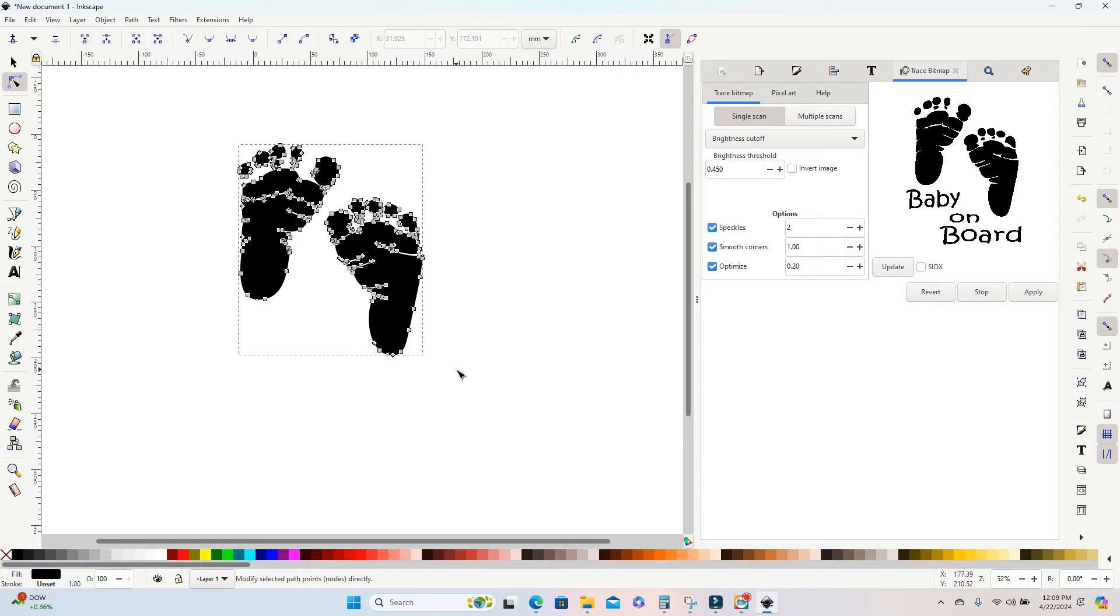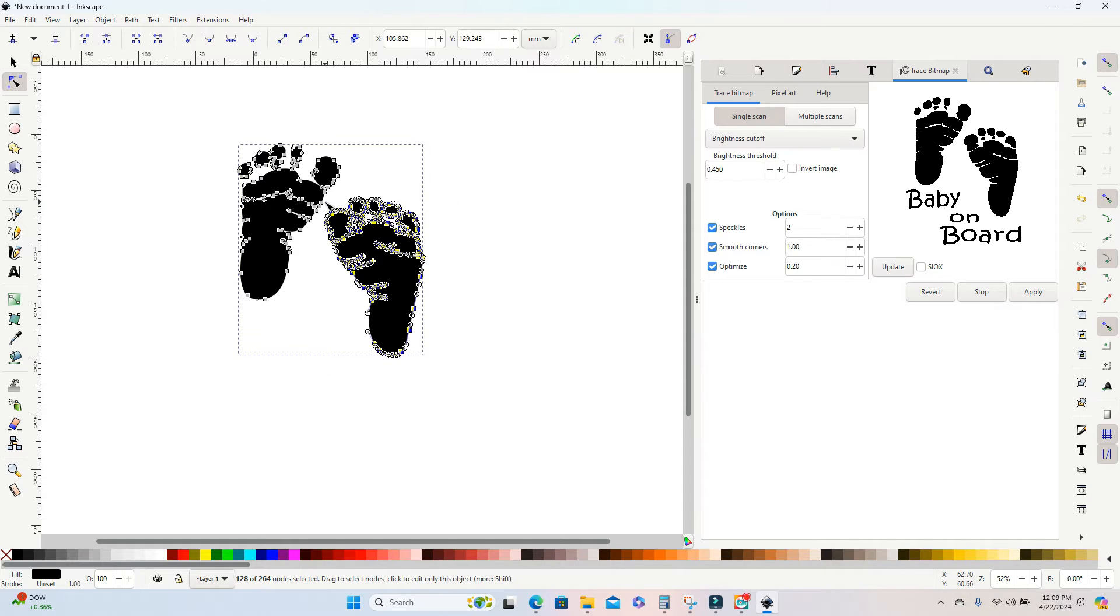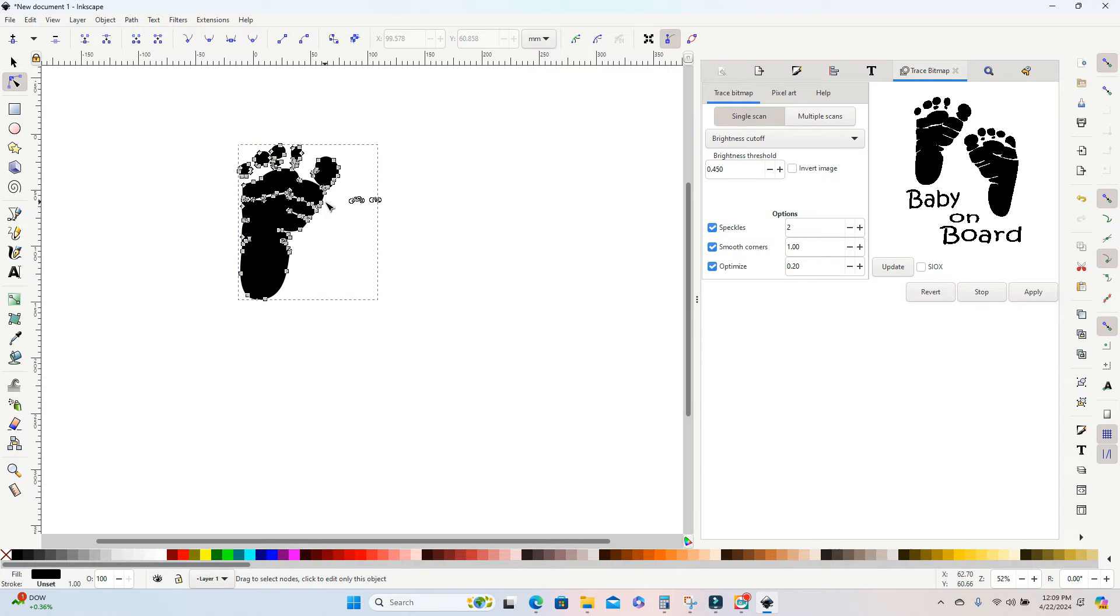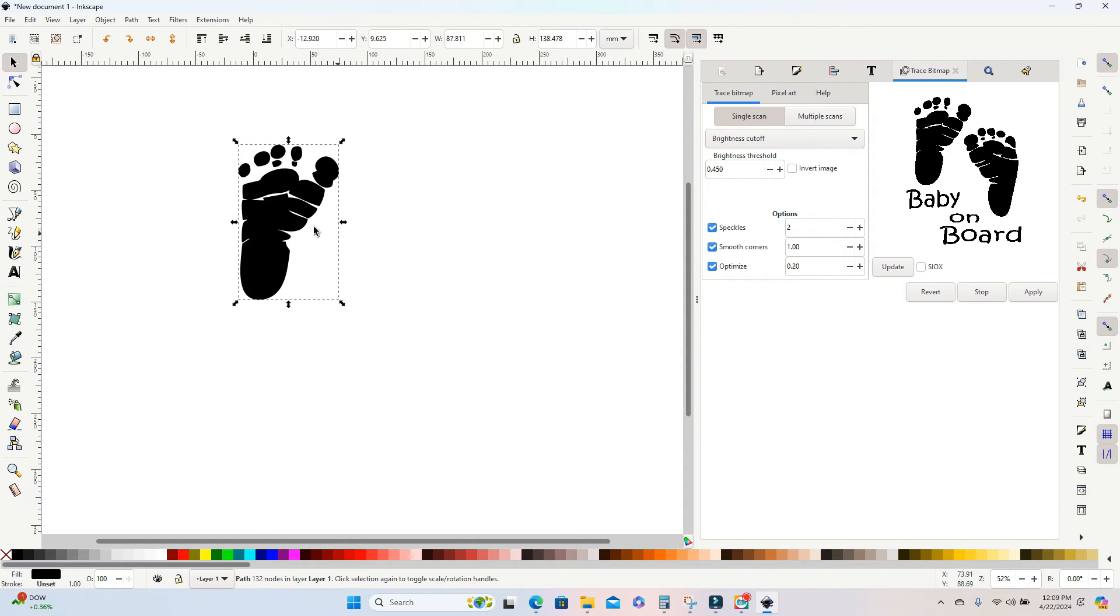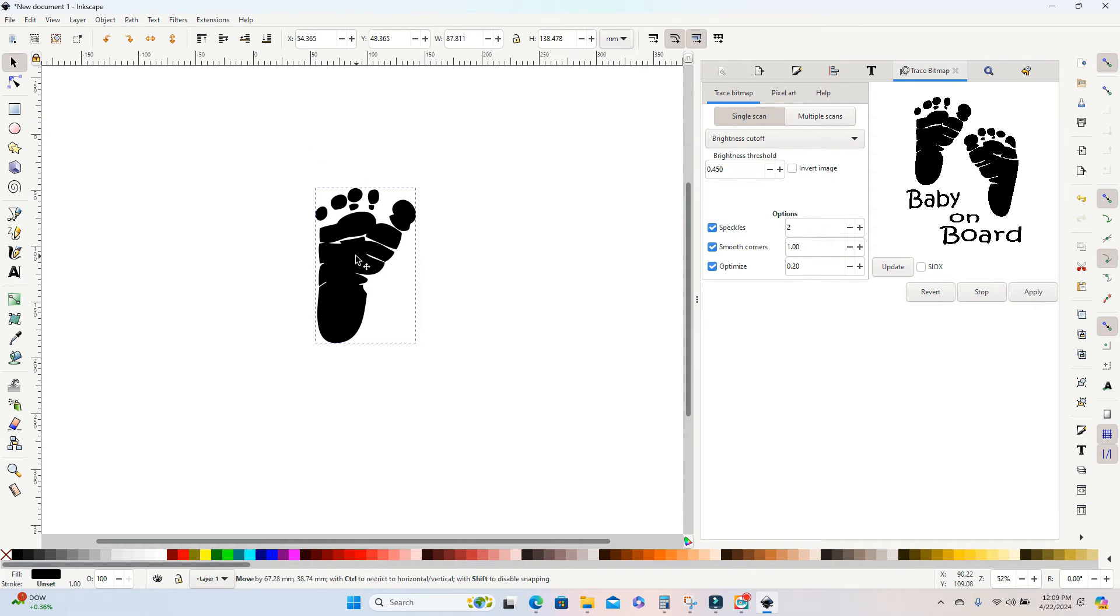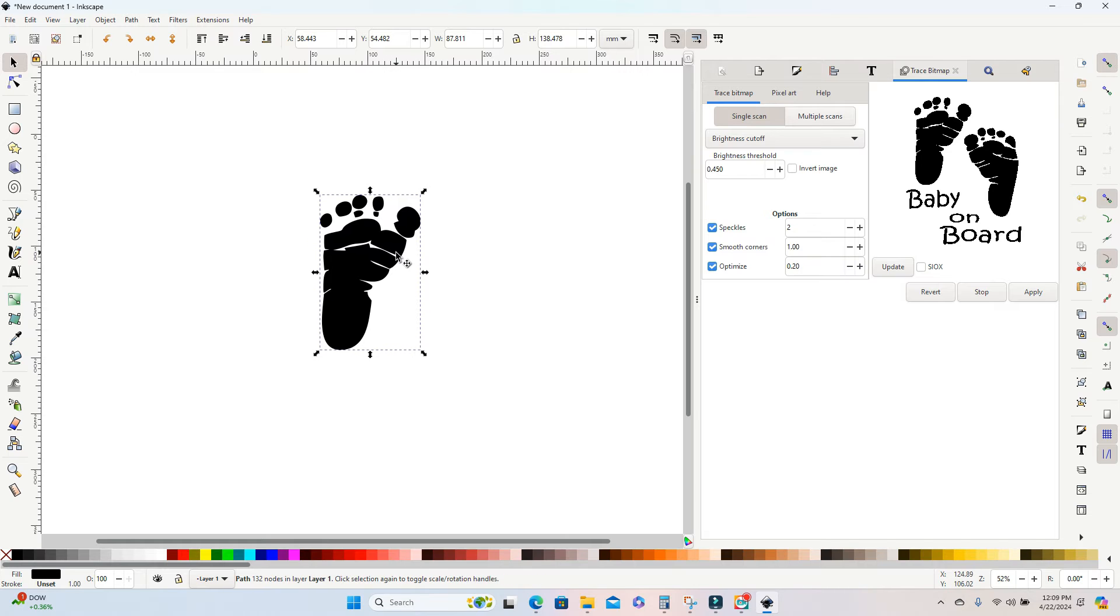So again, I'm just dragging a box while I'm holding down the shift key. And then I'm going to hit delete to get rid of any of the nodes that I have selected. So now I'm left with this single footprint. I'm ready to save this as an SVG.